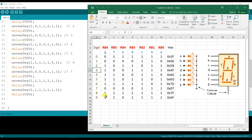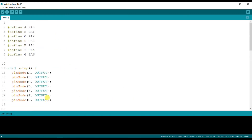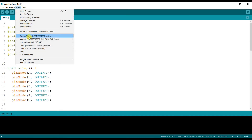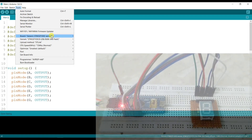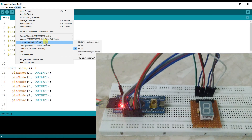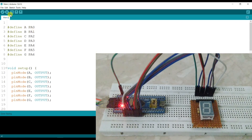For digit 9, it will be similar but with G turned off — one value changed to 0. I think the code is ready. Now I will connect the board — STM32 F103C series. Everything looks correct, so I will upload.